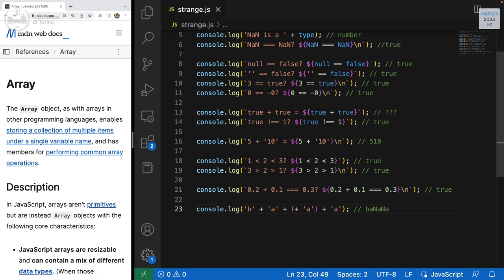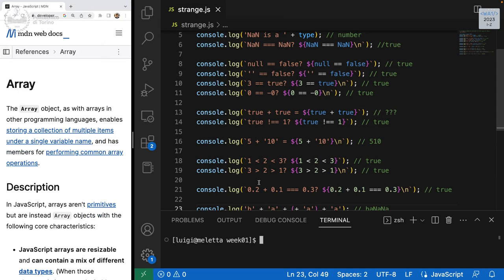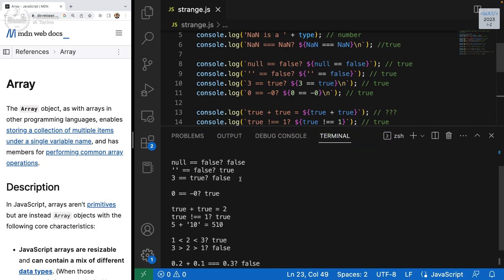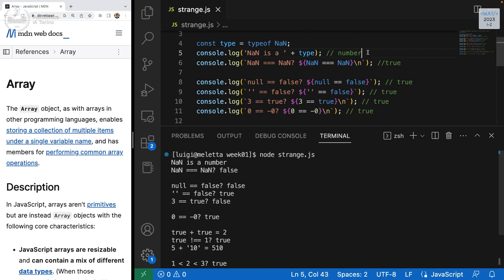Running the code — NaN is a number, good prediction, because NaN is actually of type number in JavaScript. NaN triple-equals NaN is false — wrong prediction — because NaN is not equal to anything, not even itself. That's just how the language works.